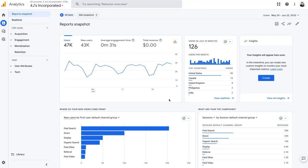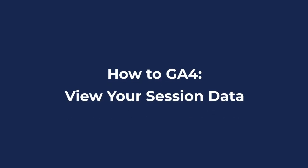The goal of this video is to show you where to find your CTM event and session data inside of Google Analytics.